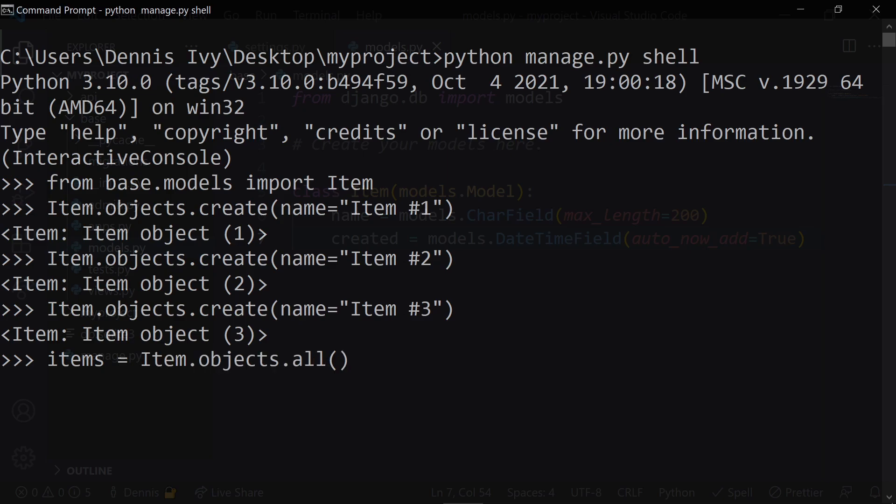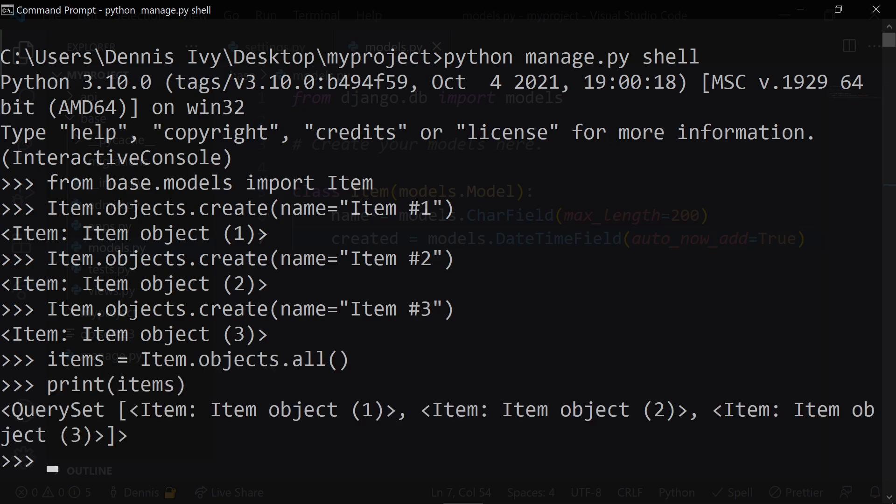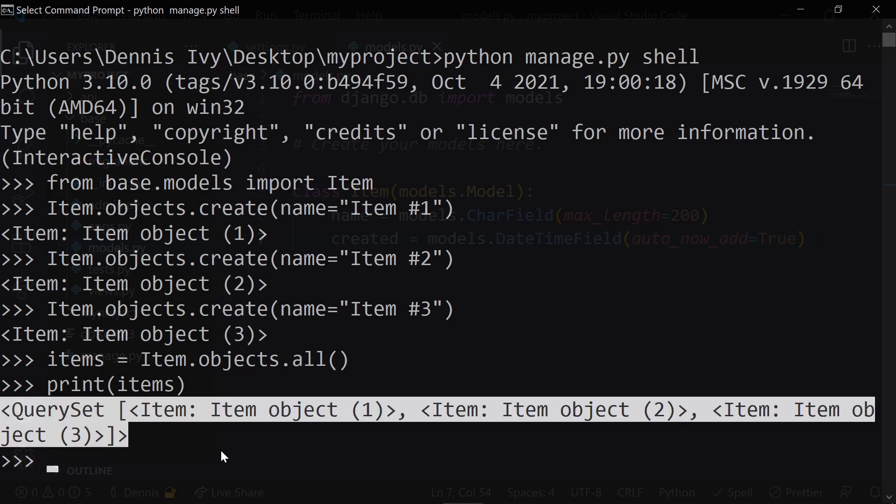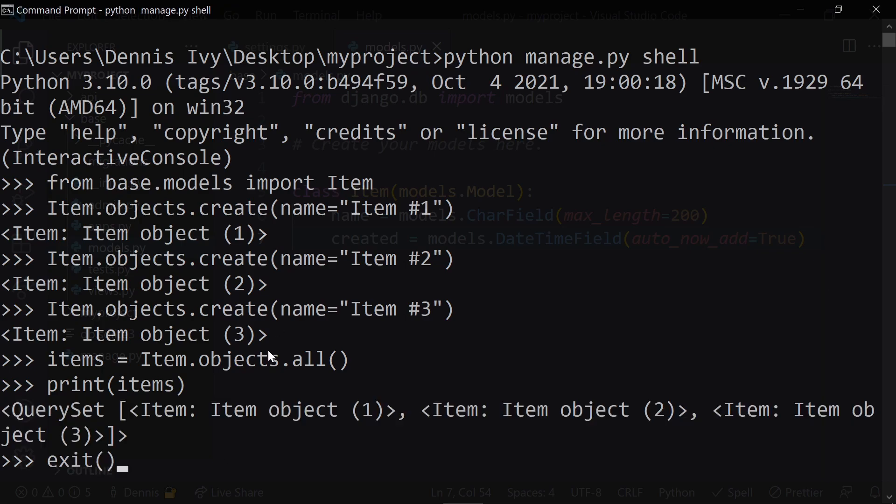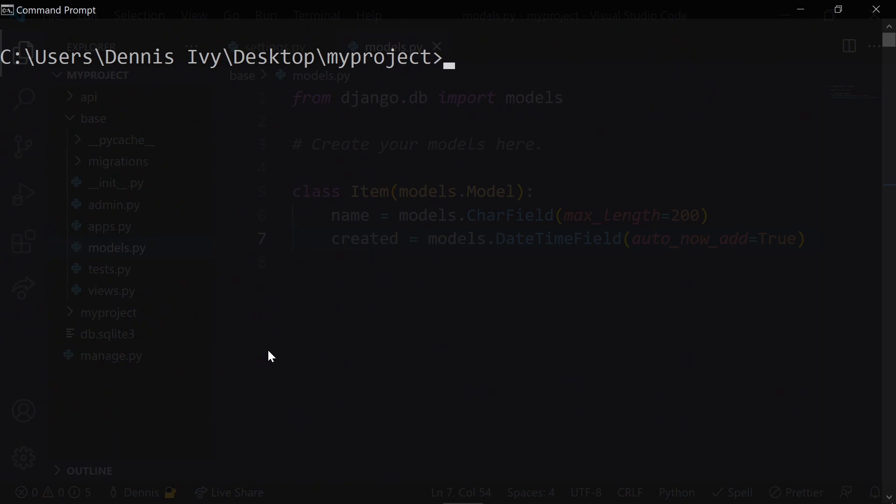Just to make sure everything was done correctly, let's query all the items in the database and print them out in the terminal. Everything looks good so far. Let's exit the interactive shell and start up the server.